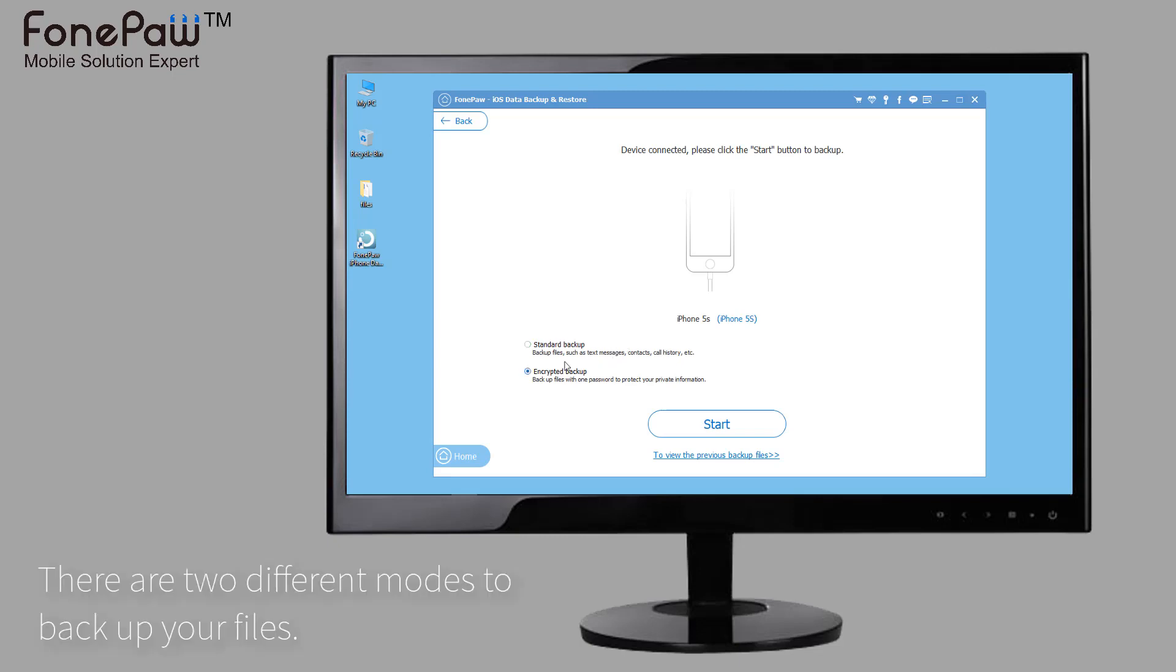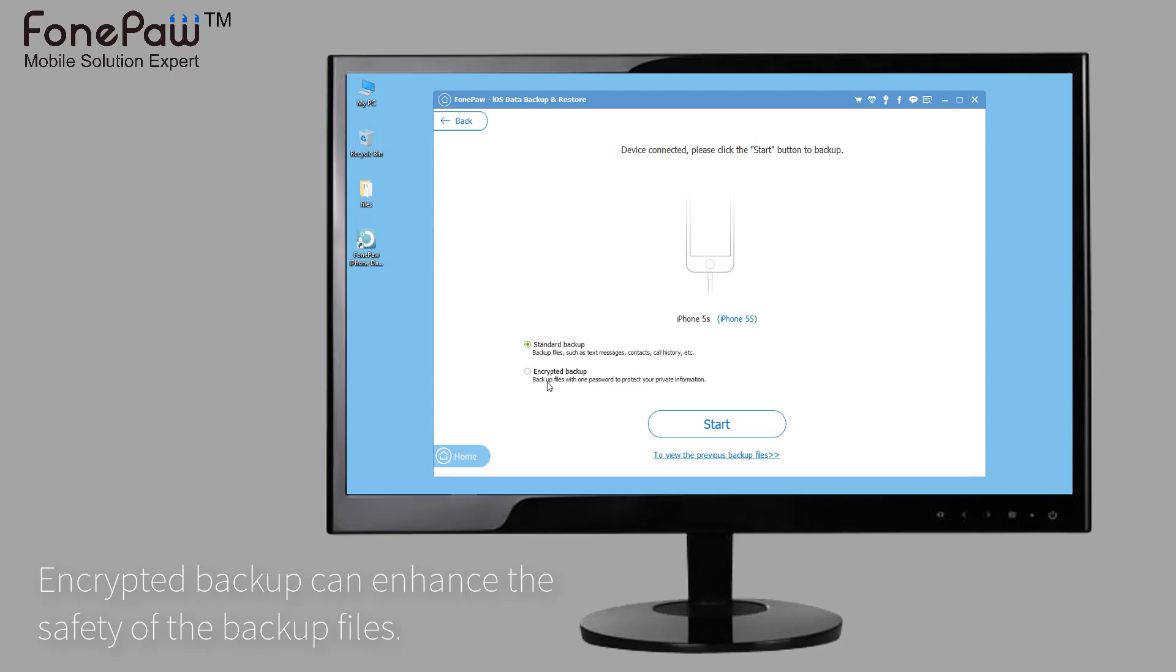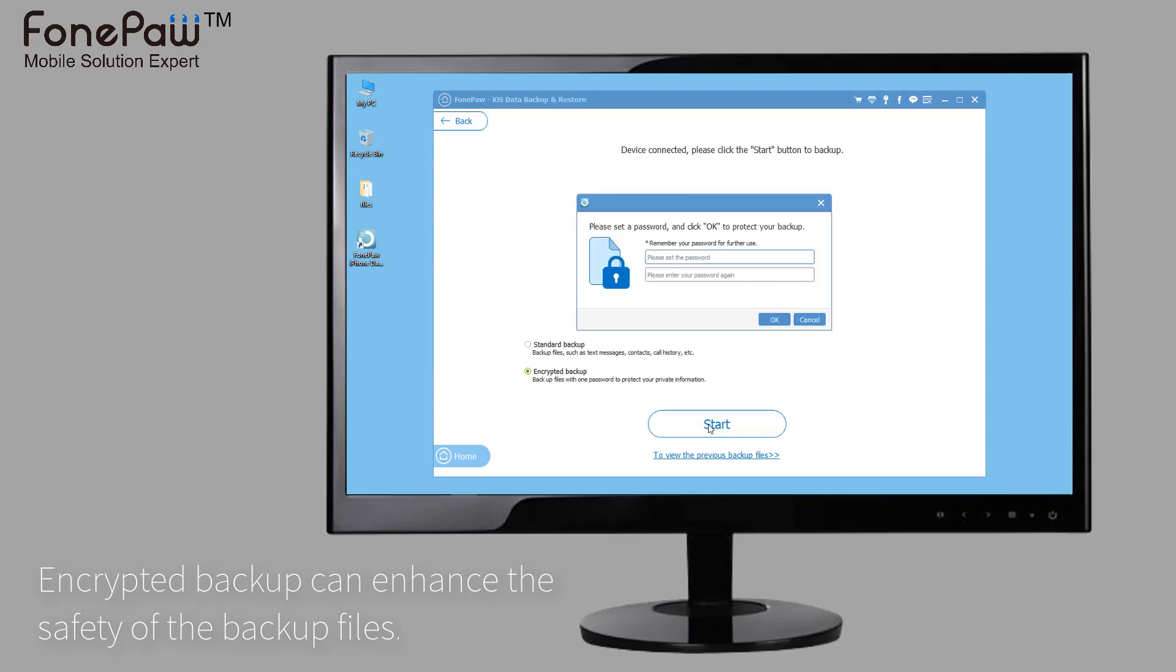There are two different ways to backup your device: standard backup and encrypted backup. If you choose encrypted backup, you will set a passcode for the backup files.